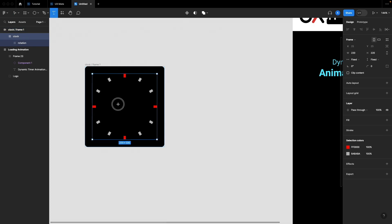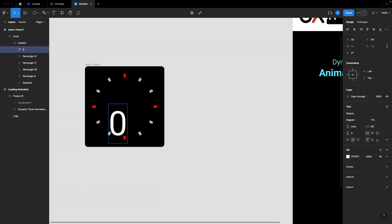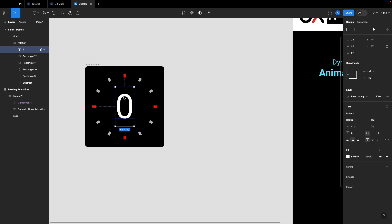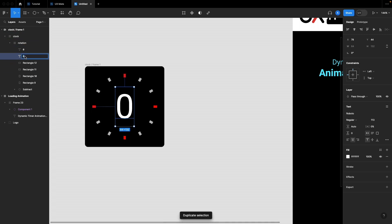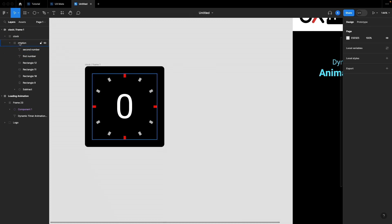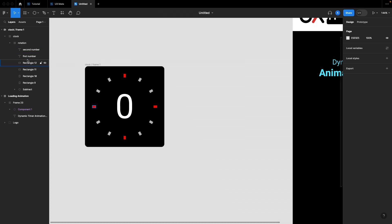Now I'll select the clock frame and create numbers in it. My first number would be zero — we are going to create these dynamically and assign variables to them. I'll create two text layers: let's call them 'first number' and 'second number'. Our base setup is done and the frame is ready to convert into a component.